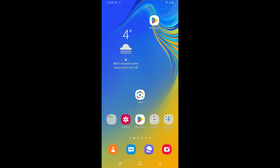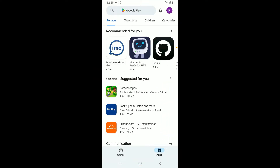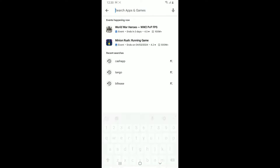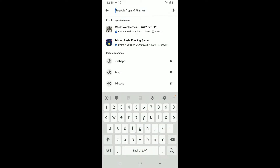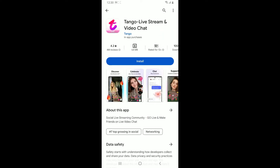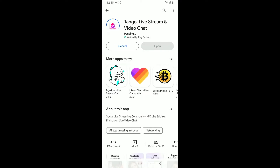First of all, tap open your Play Store from your Android device. Go to the search box at the top and type in 'Tango' and search. Look for the application that says 'Tango Live Stream and Video Chat' and tap on the Install button to begin downloading the application on your Android phone.